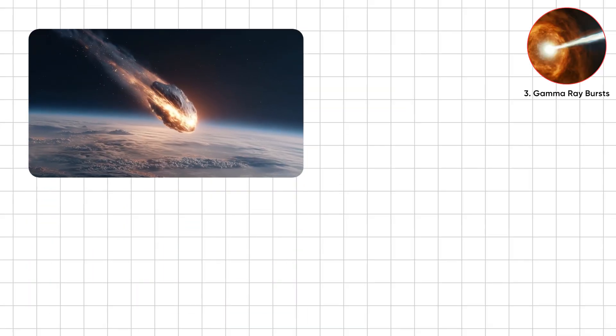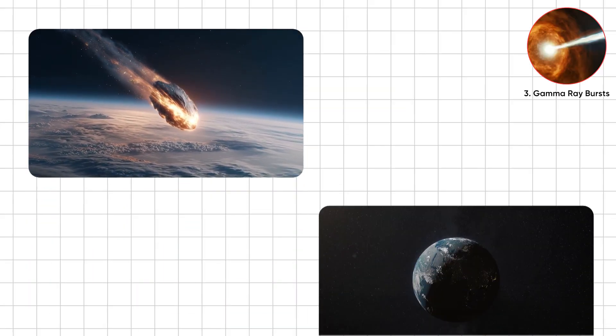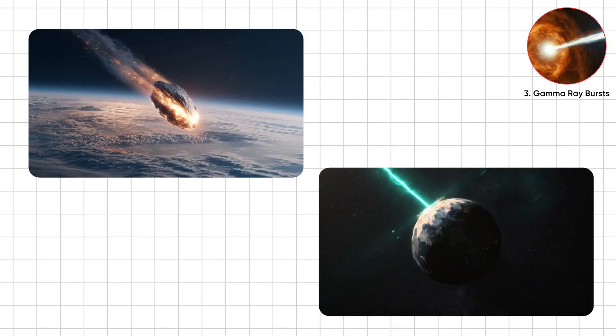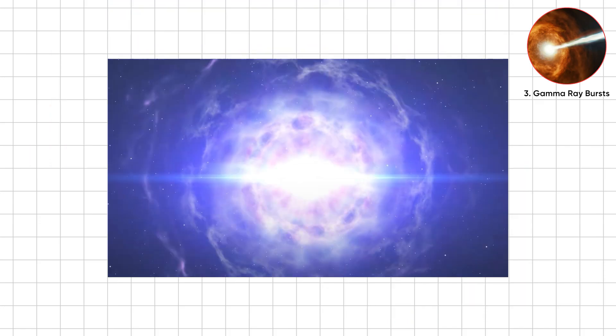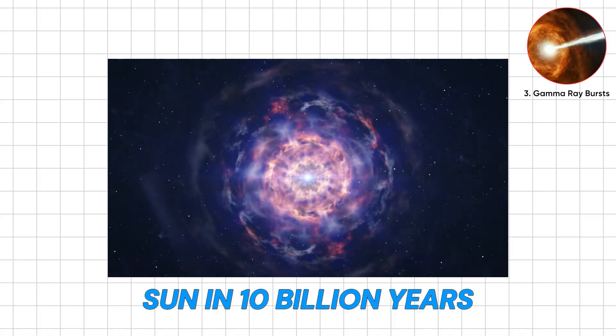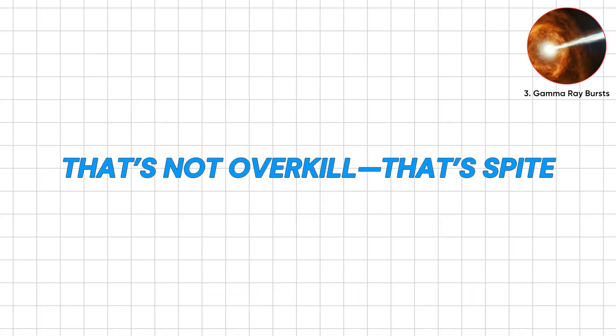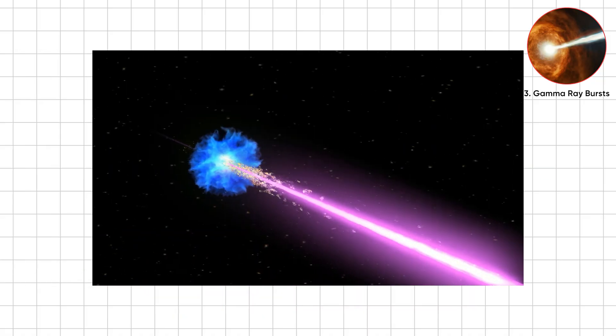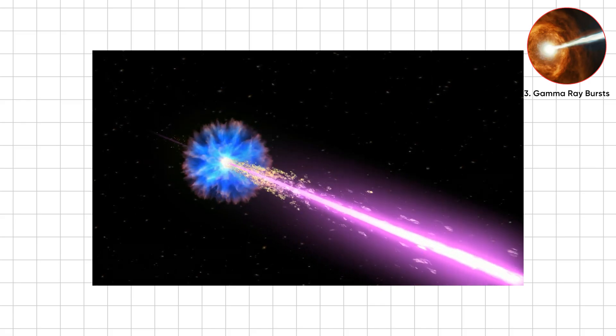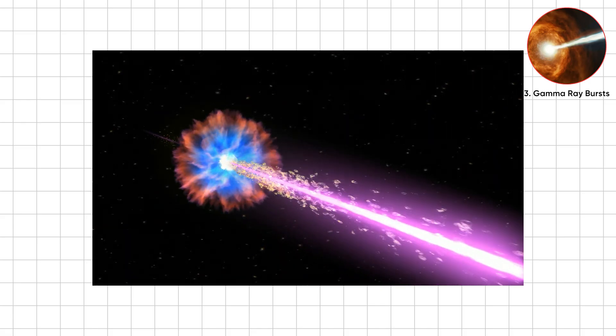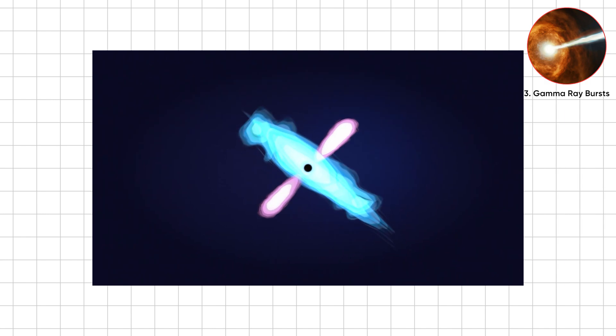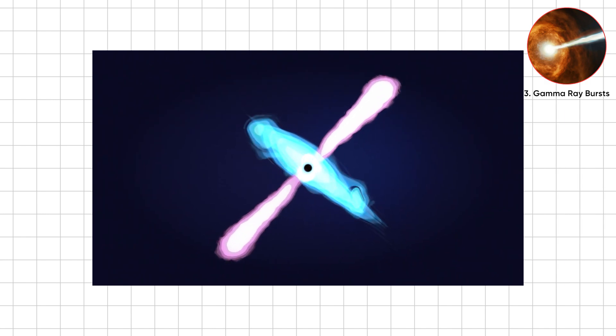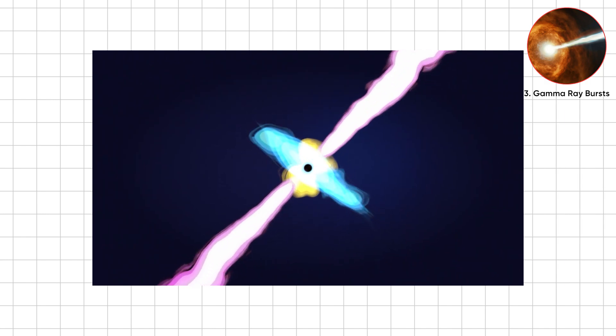If asteroids are cosmic baseball bats, gamma ray bursts are sniper rifles. They release in seconds more energy than our sun in 10 billion years. That's not overkill. That's spite. They happen when massive stars collapse into black holes, or neutron stars collide. The result, twin beams of radiation blasting space at nearly light speed.